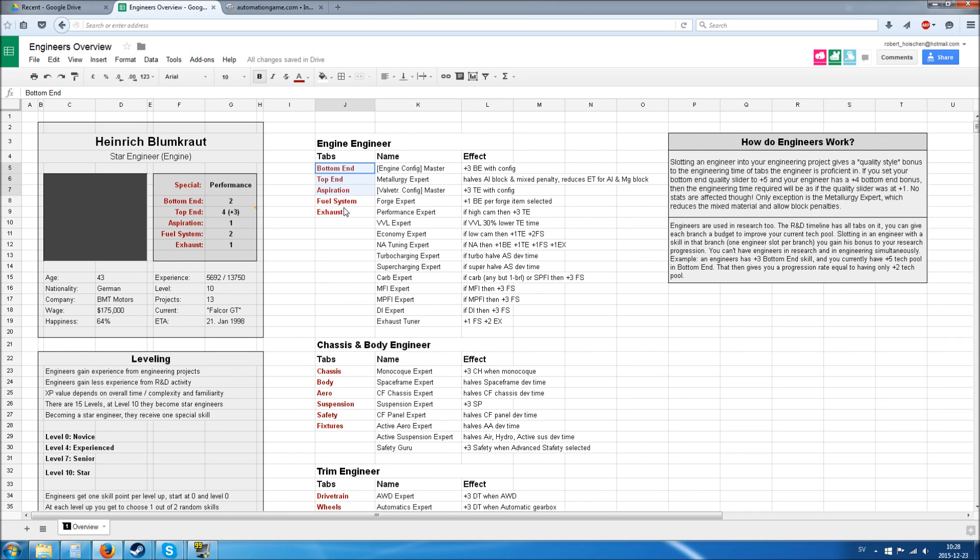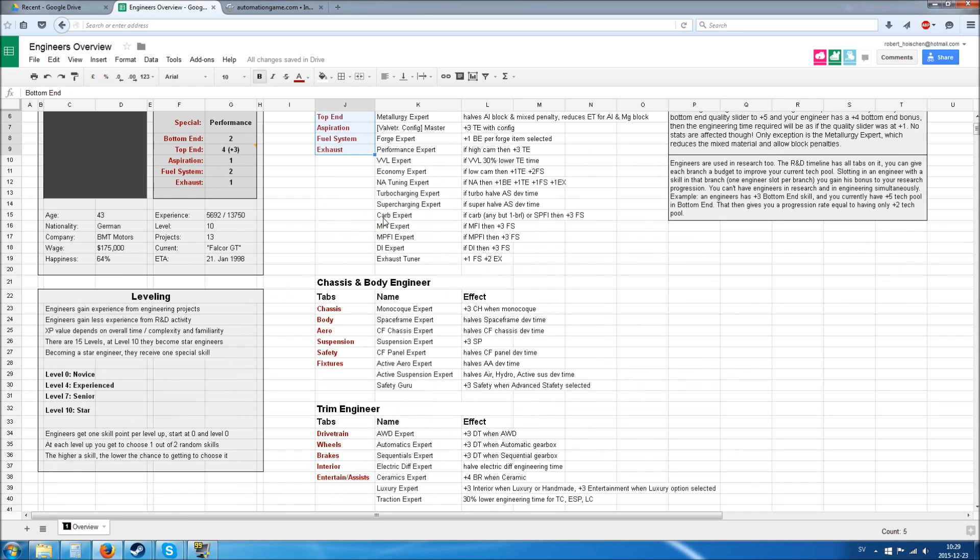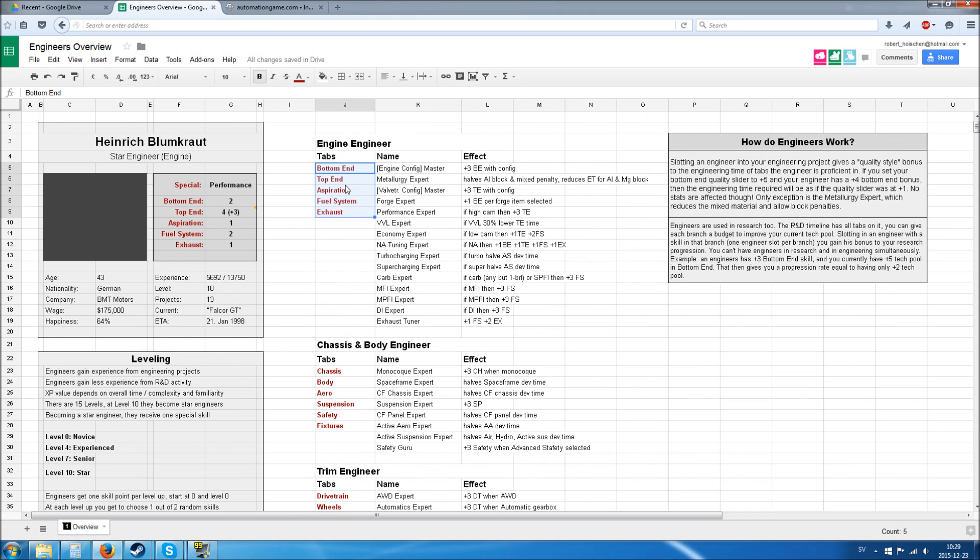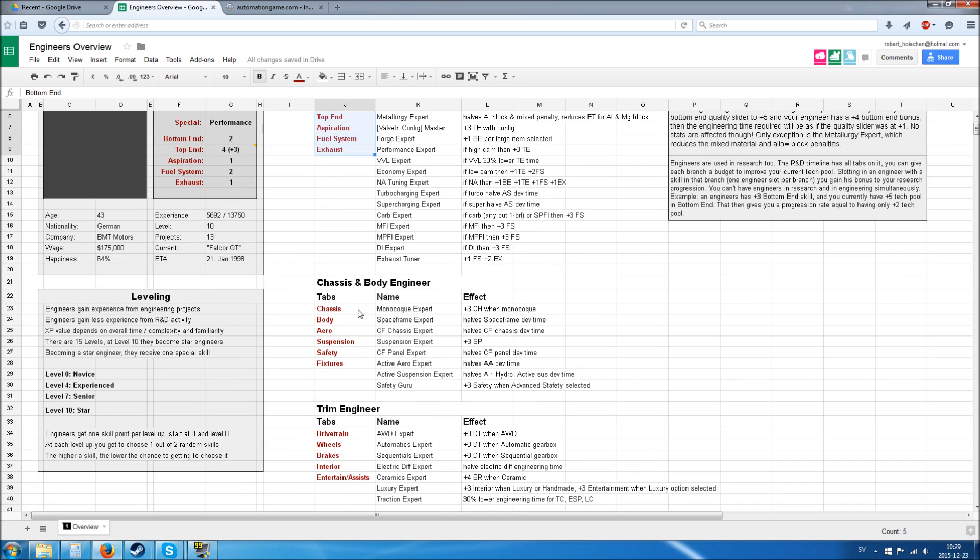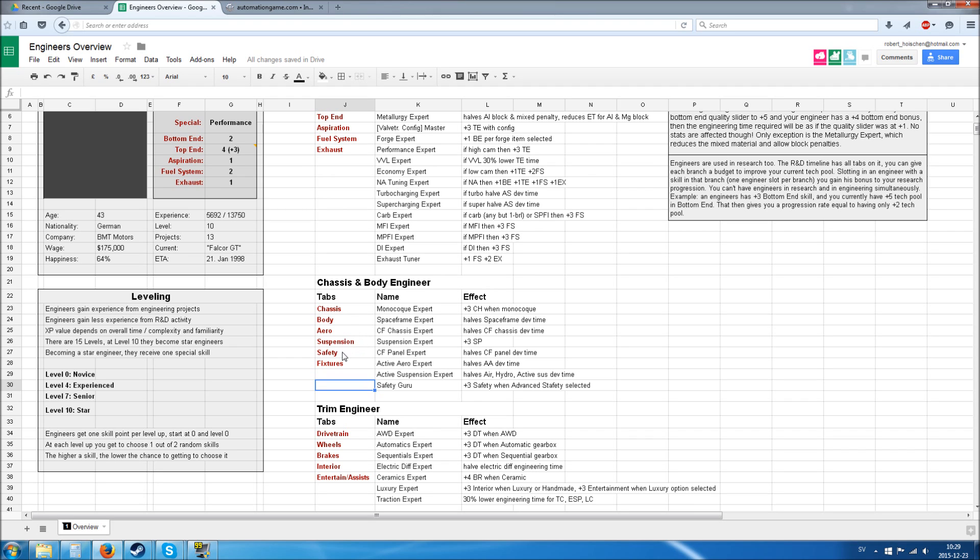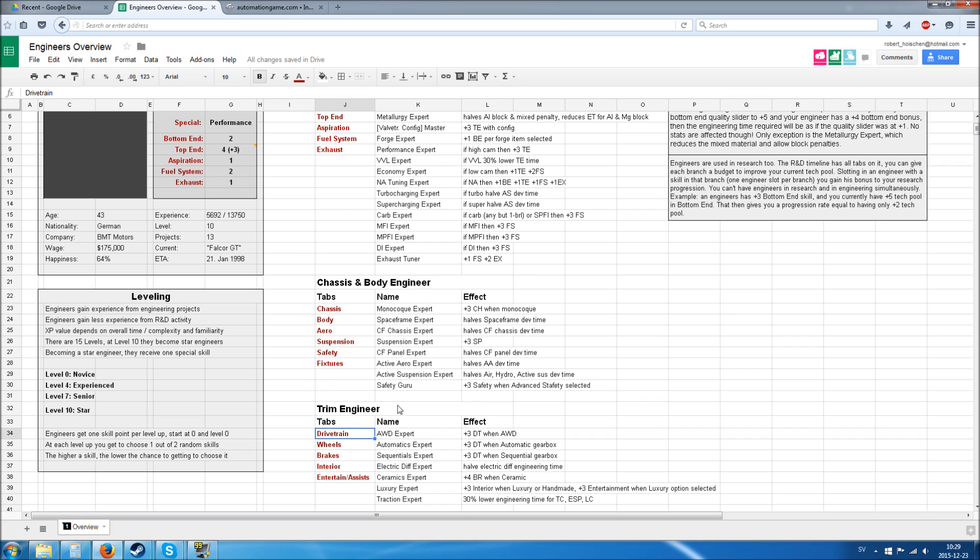There are three types of engineers: engine engineers, chassis and body engineers, and trim engineers. The tabs they're responsible for you can see here—all the engine tabs for engine engineers.